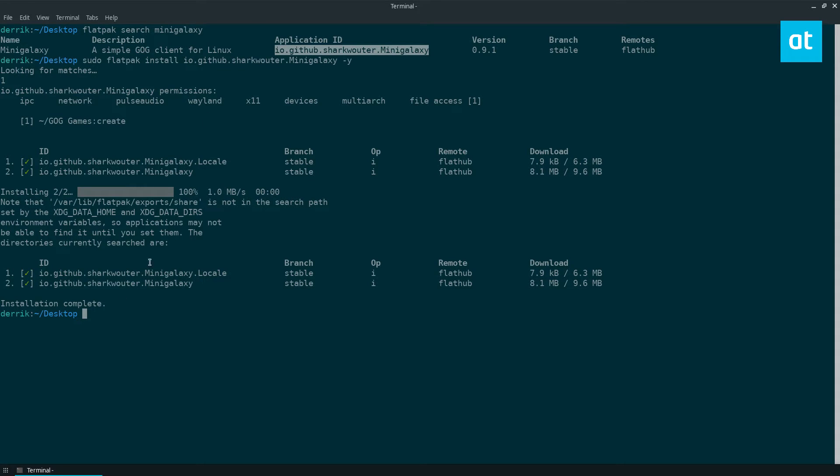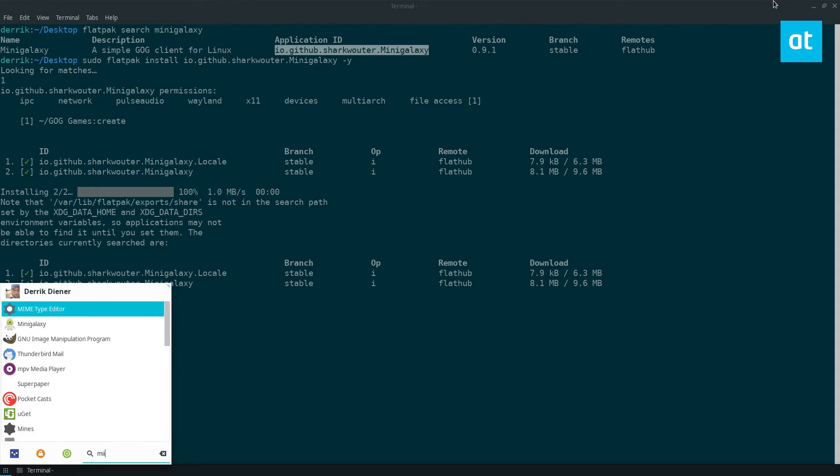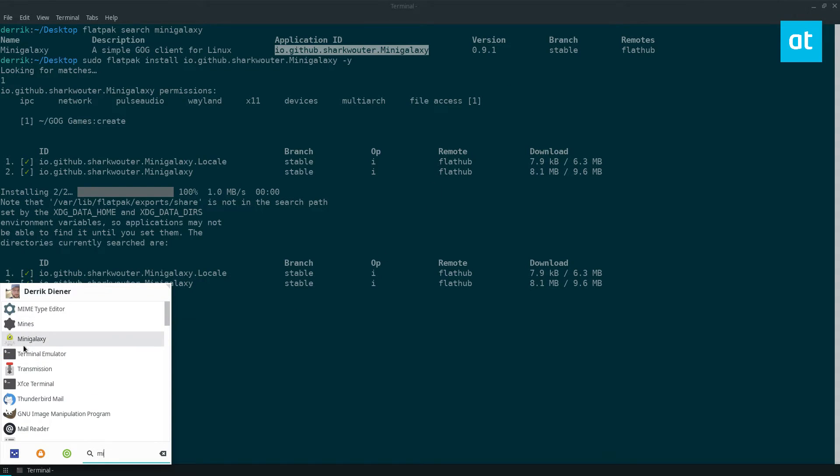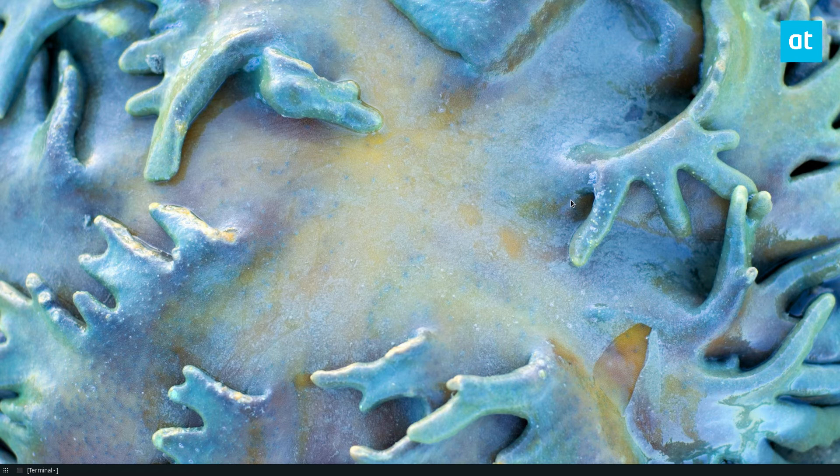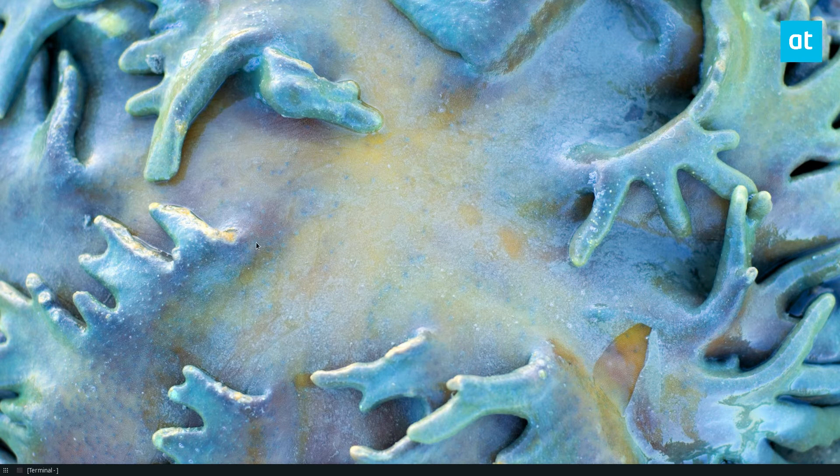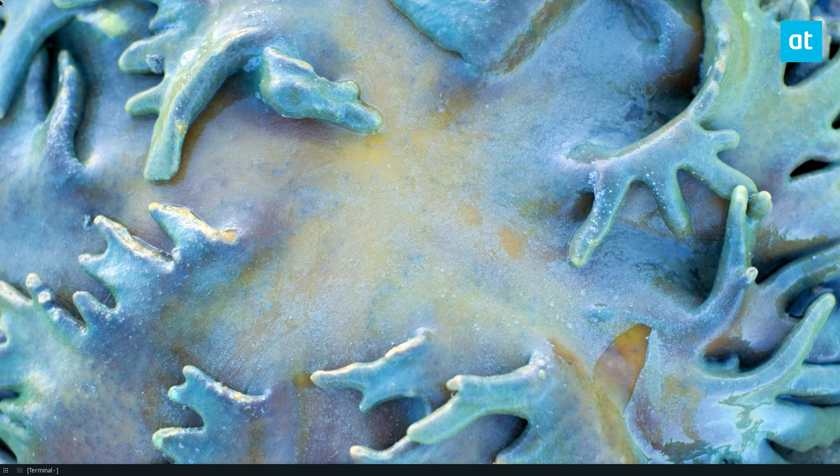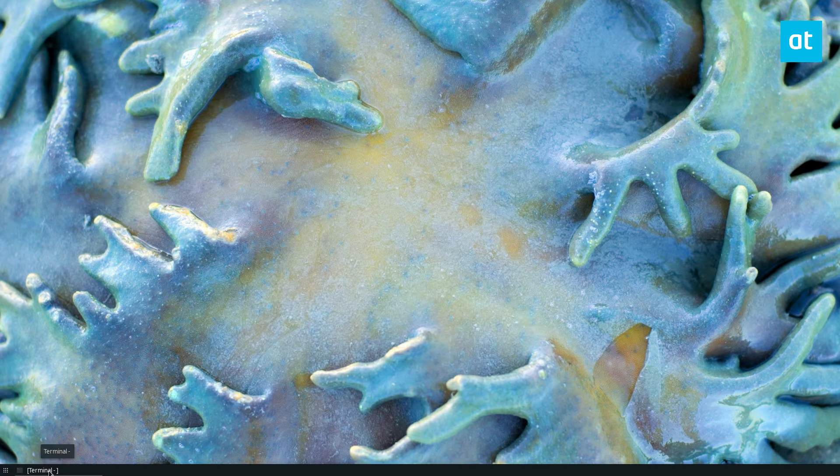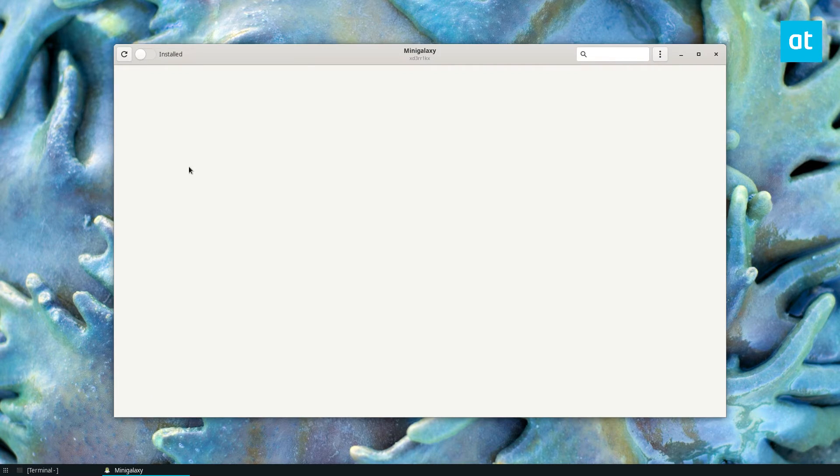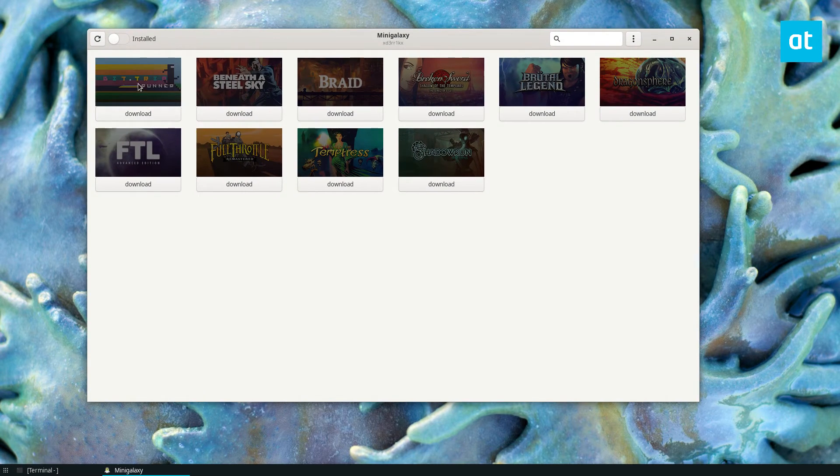So once the app is installed you can look for Mini Galaxy in your app menu. Open it up. Now I believe I'm already signed in but if I'm not I will go through the sign-in process. All right so I'm already signed into Mini Galaxy.